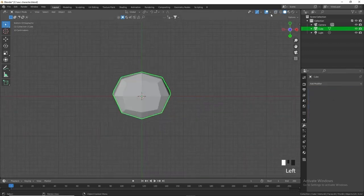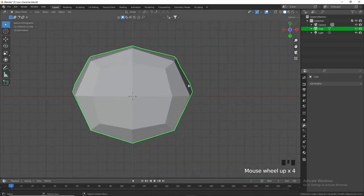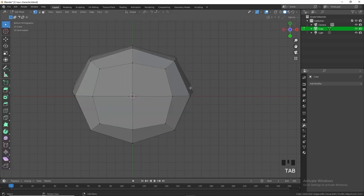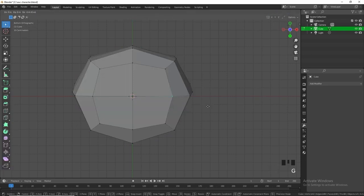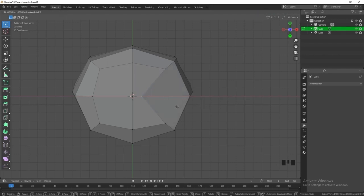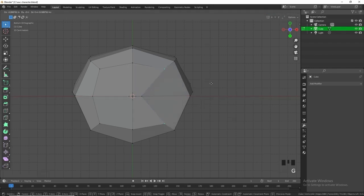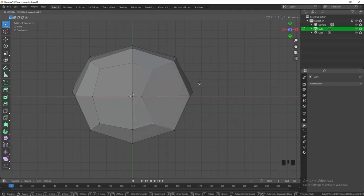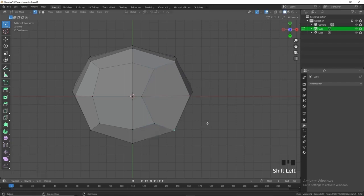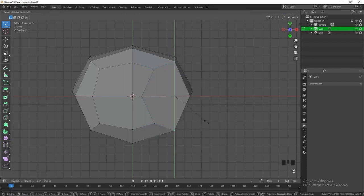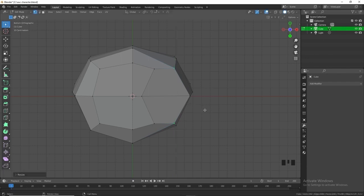Once that's done, go into the bottom view, apply the Subdivision Surface modifier, and disable X-ray mode so we can go into Edit Mode. Switch to vertex select mode (1), press G+X to move a vertex to the side. All we want to do is create a kind of hexagon shape to make better geometry to extrude the legs from. Take these two vertices and scale them in the Y — it doesn't have to be a perfect hexagon.